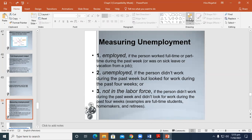Unemployed are those persons who didn't work during the past week but looked for work during the past four weeks. Not in the labor force are those who didn't work during the past week and didn't look for work during the past four weeks. The past four weeks are important in order to define these definitions.